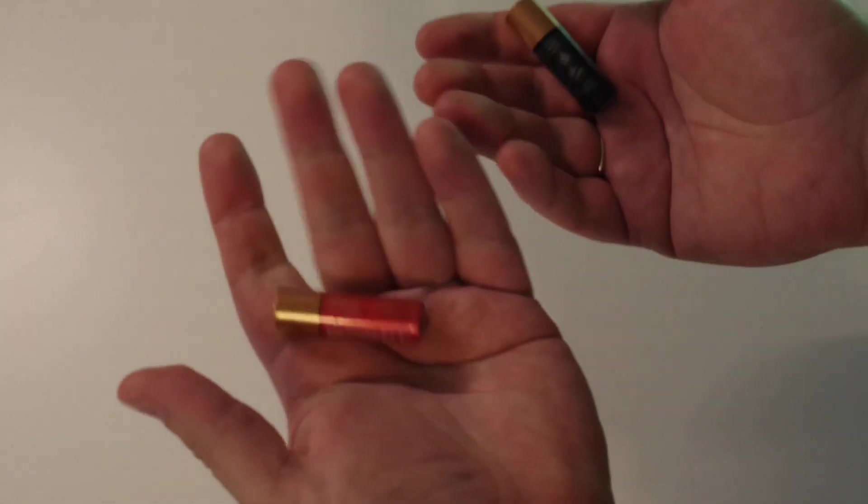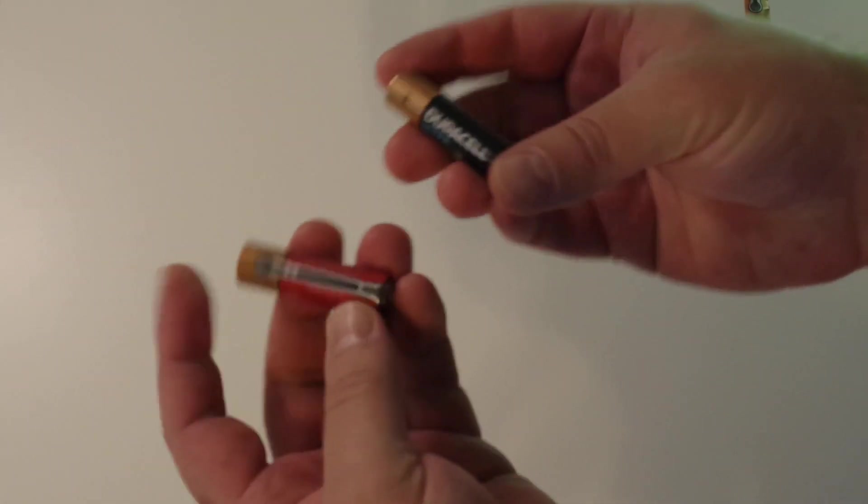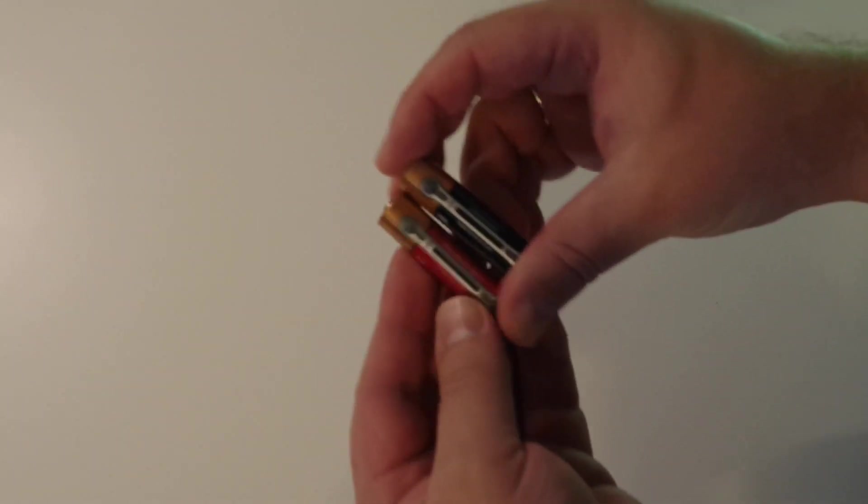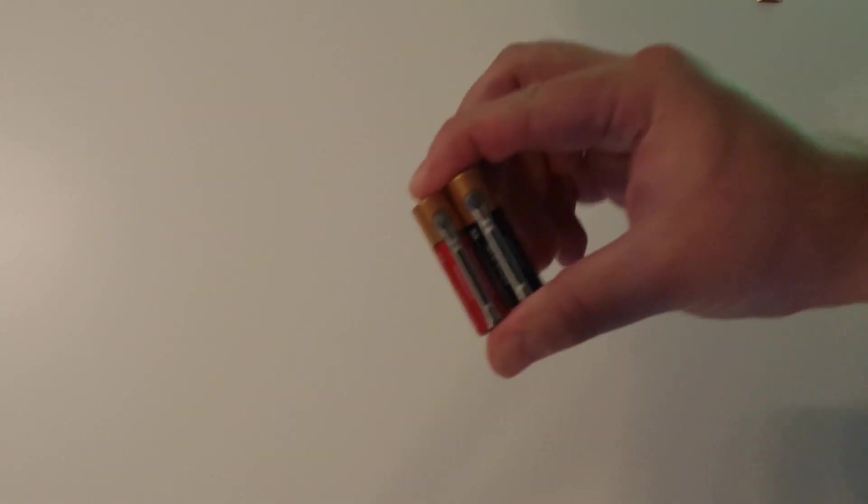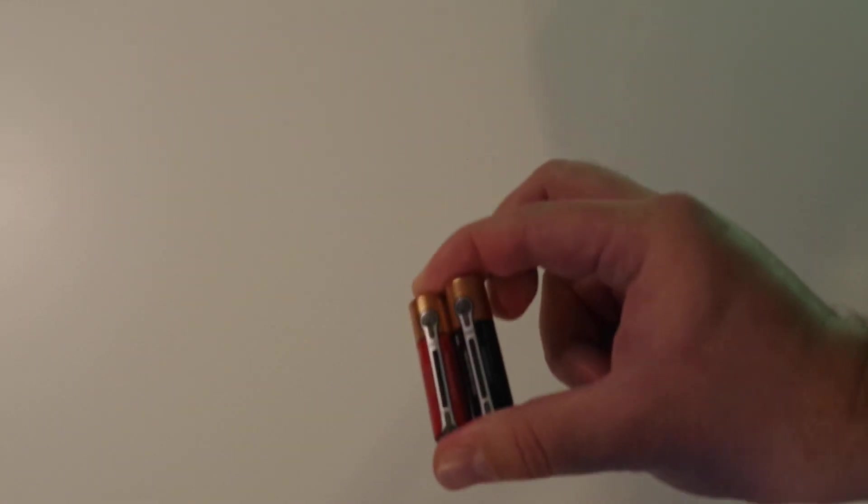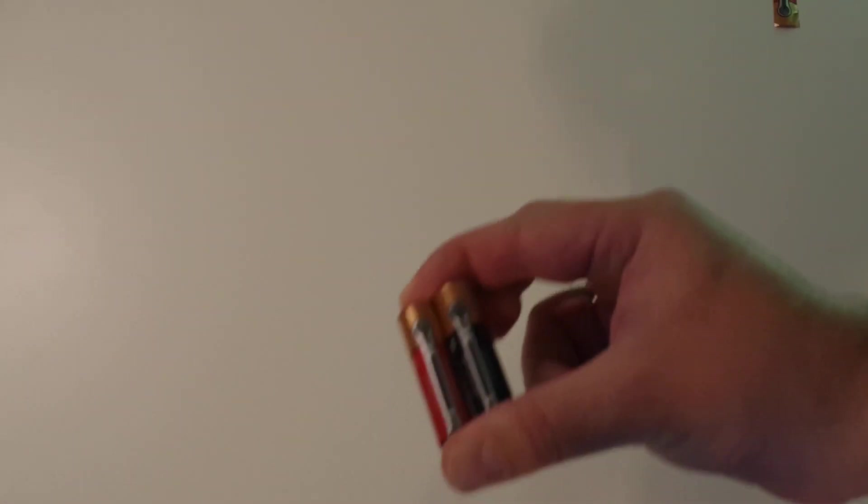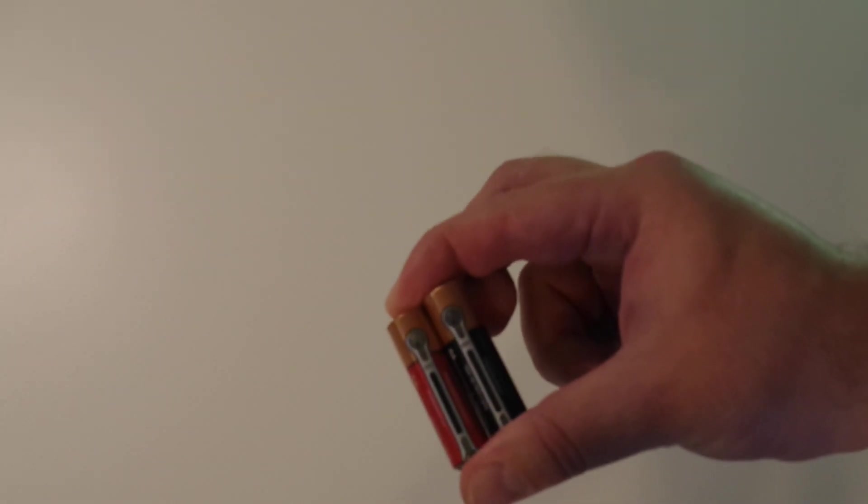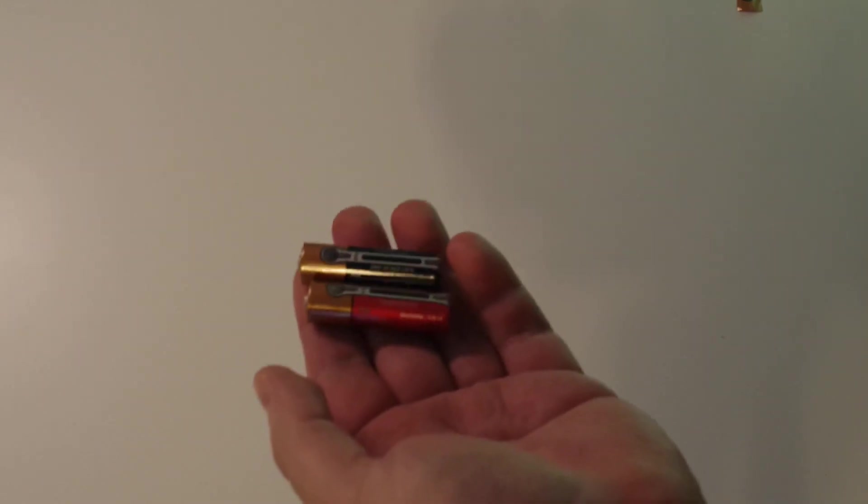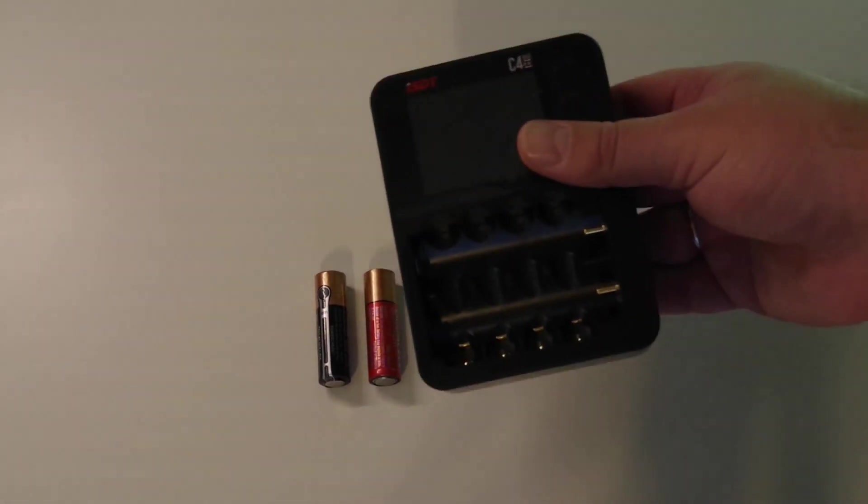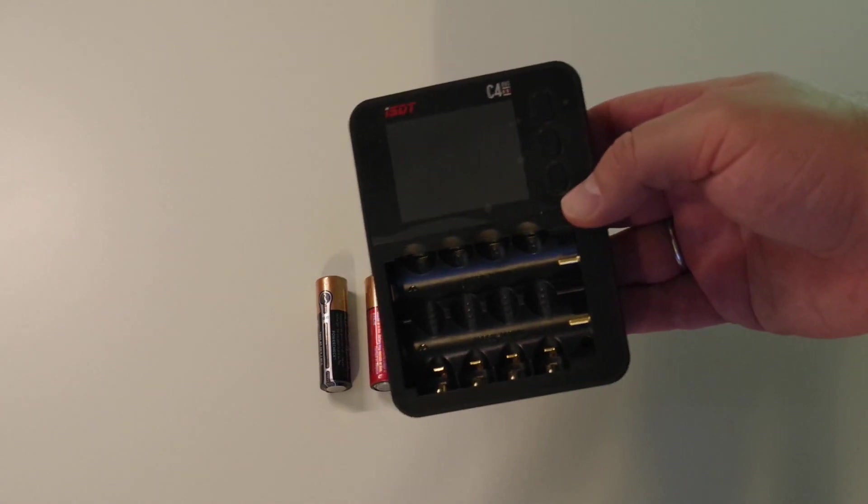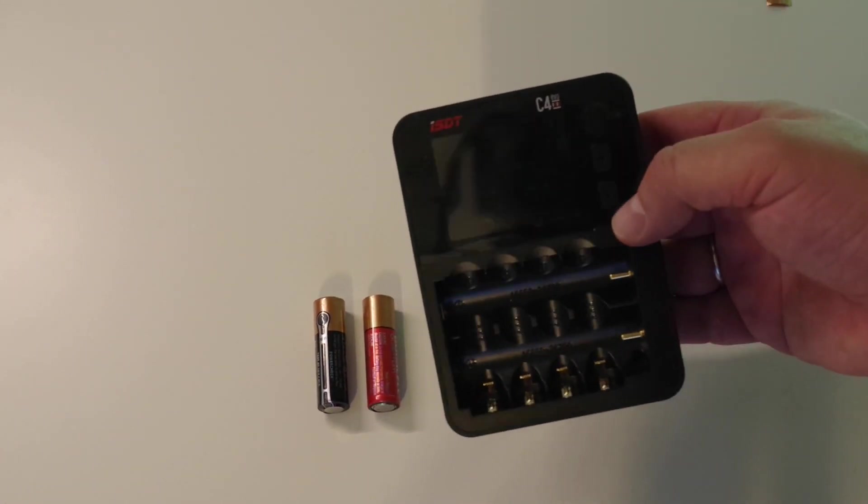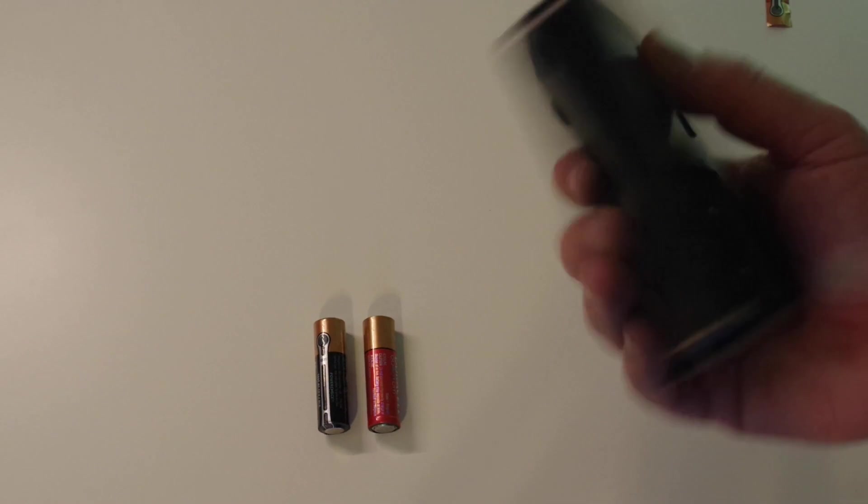To test this we will do the following. I will try to discharge these two Duracells with low current. Let it be 100 milliamps. I will use a specific charger. Here we go. We will use this ISDT-C4 Aero Pro charger-discharger automatic device.